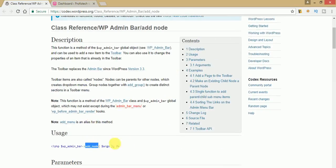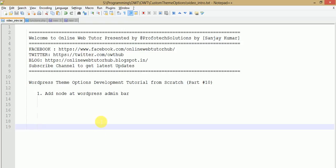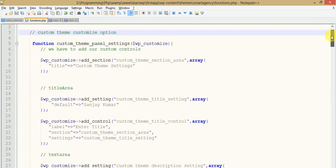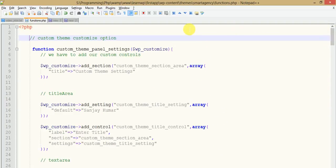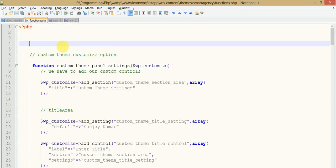Let's get started with adding a node to our admin bar level. Just go to your code editor. First you need to open the functions.php file of your theme. Here is our custom theme called Smart Agency, in which I am opening the functions.php file. Now we are going to add our node, so we have to use a function — let's make a function for that.